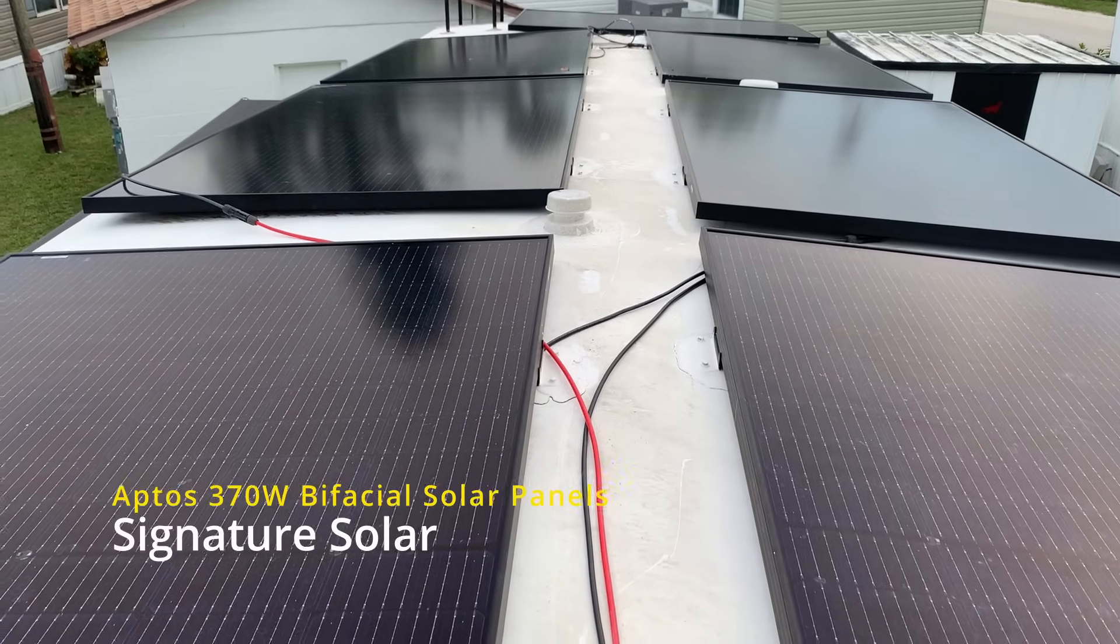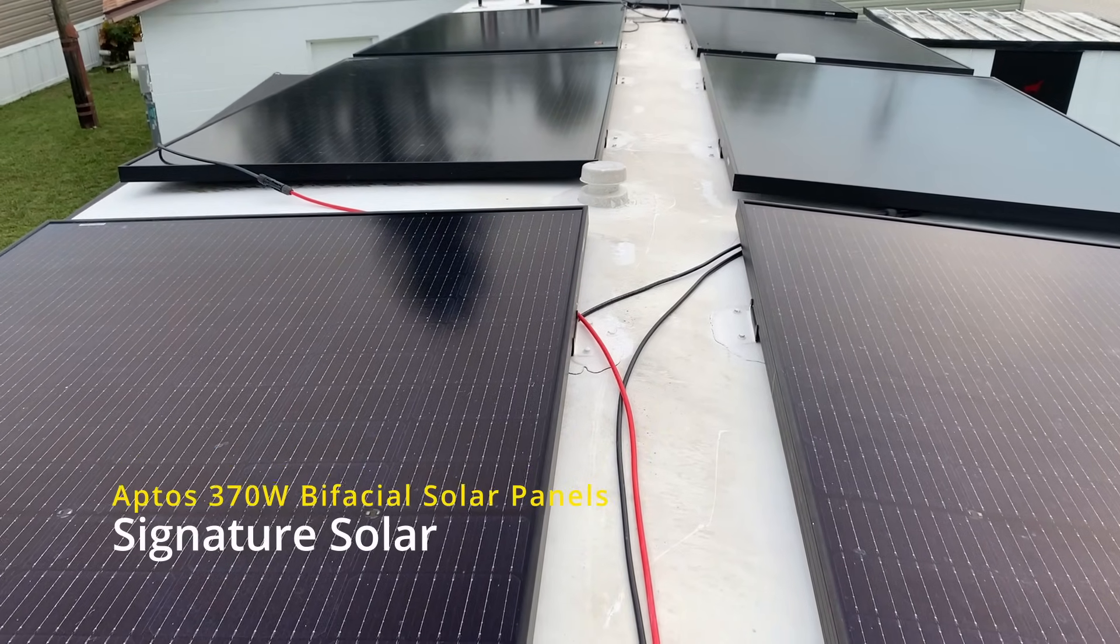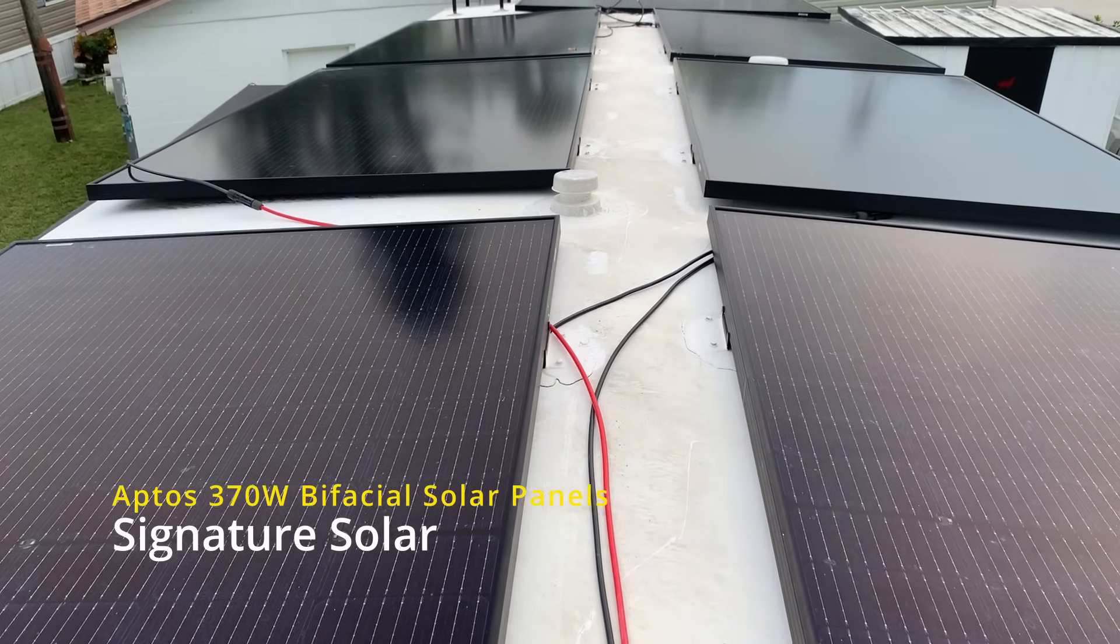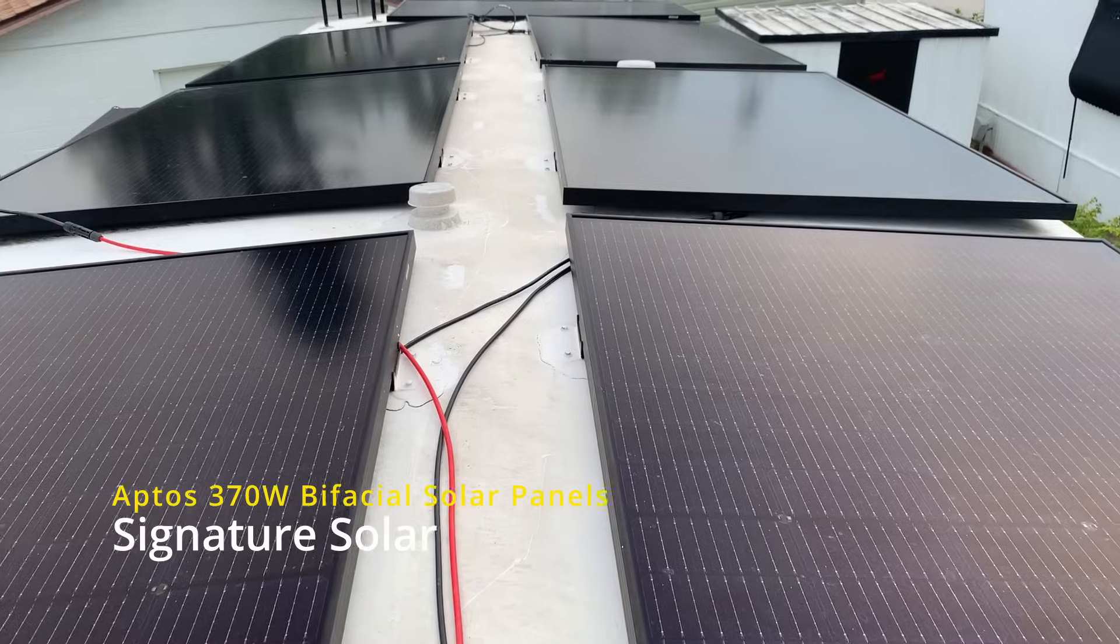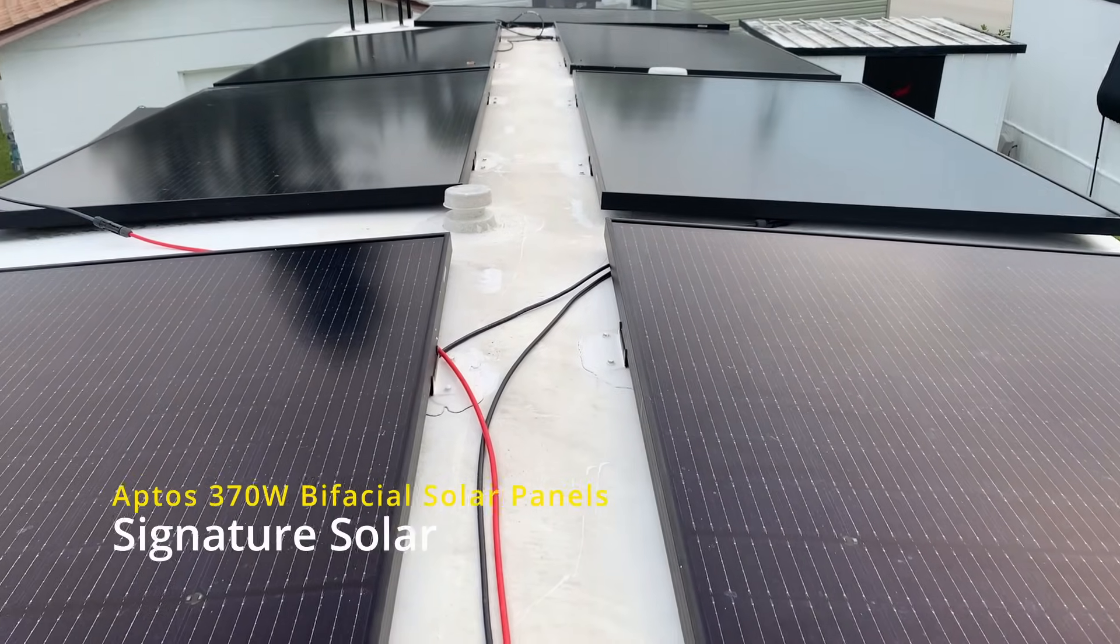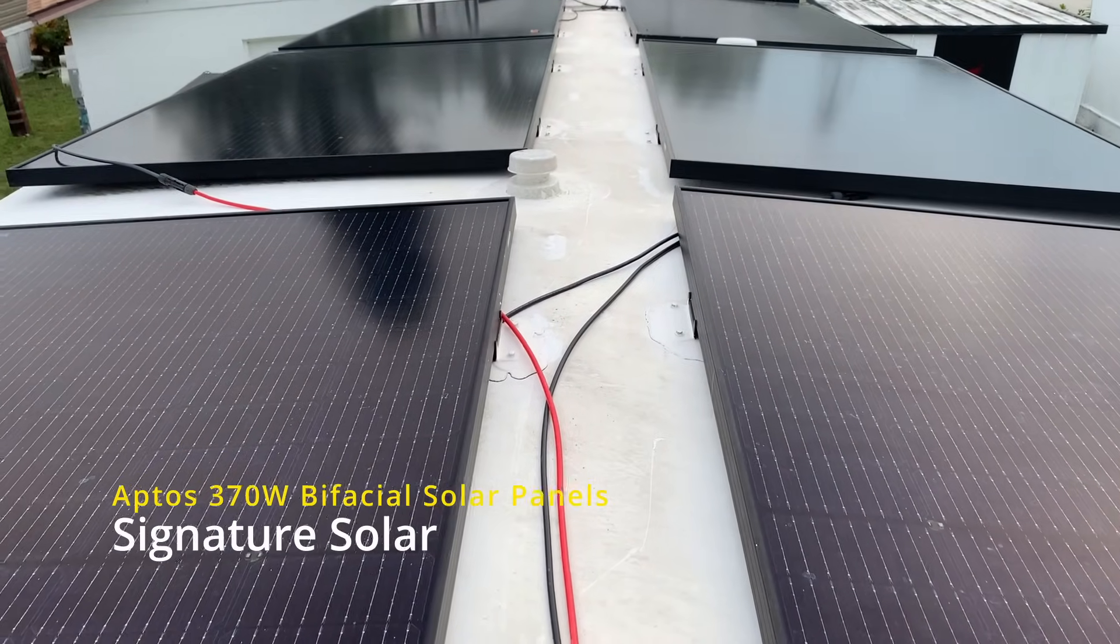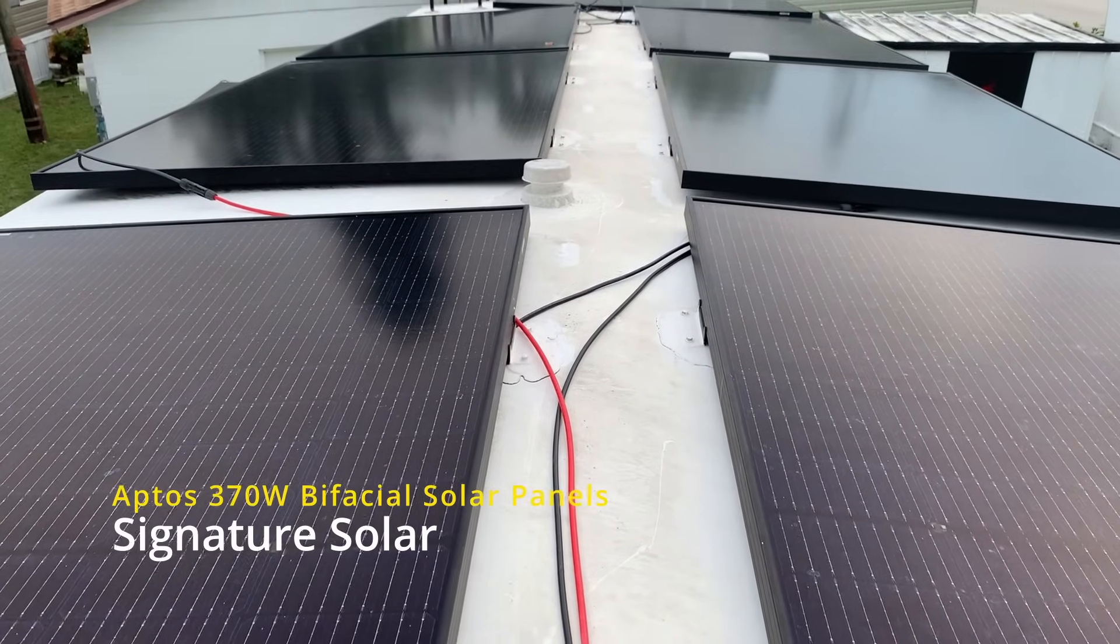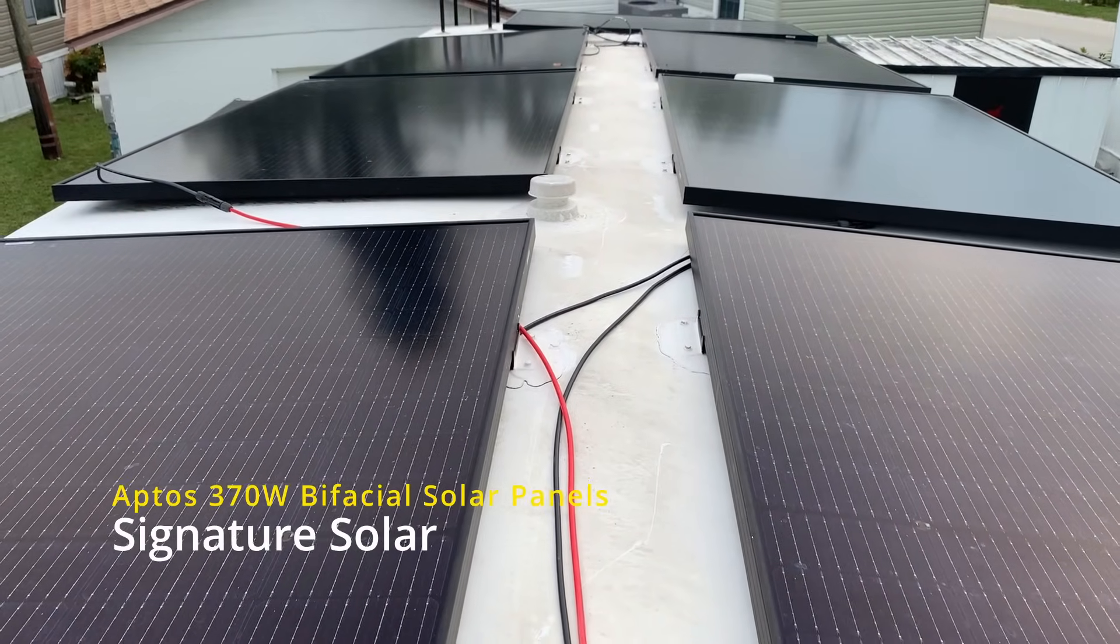Well as you can see these panels are already installed, but I'm going to walk you through exactly how I installed them and show you exactly what I did.